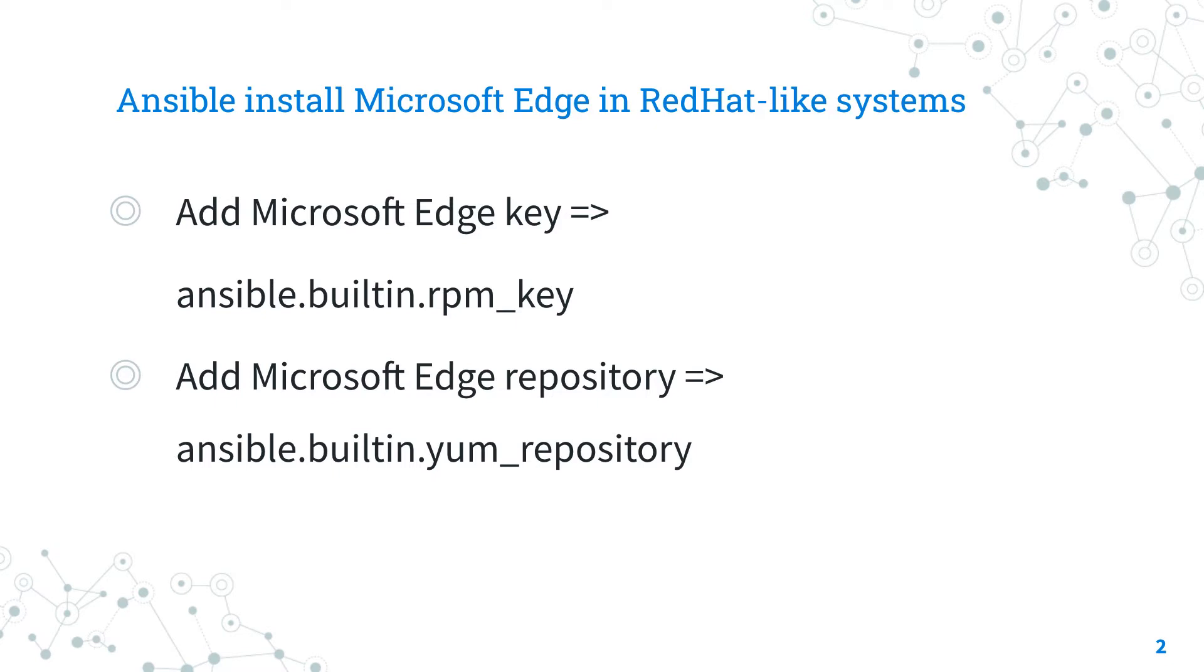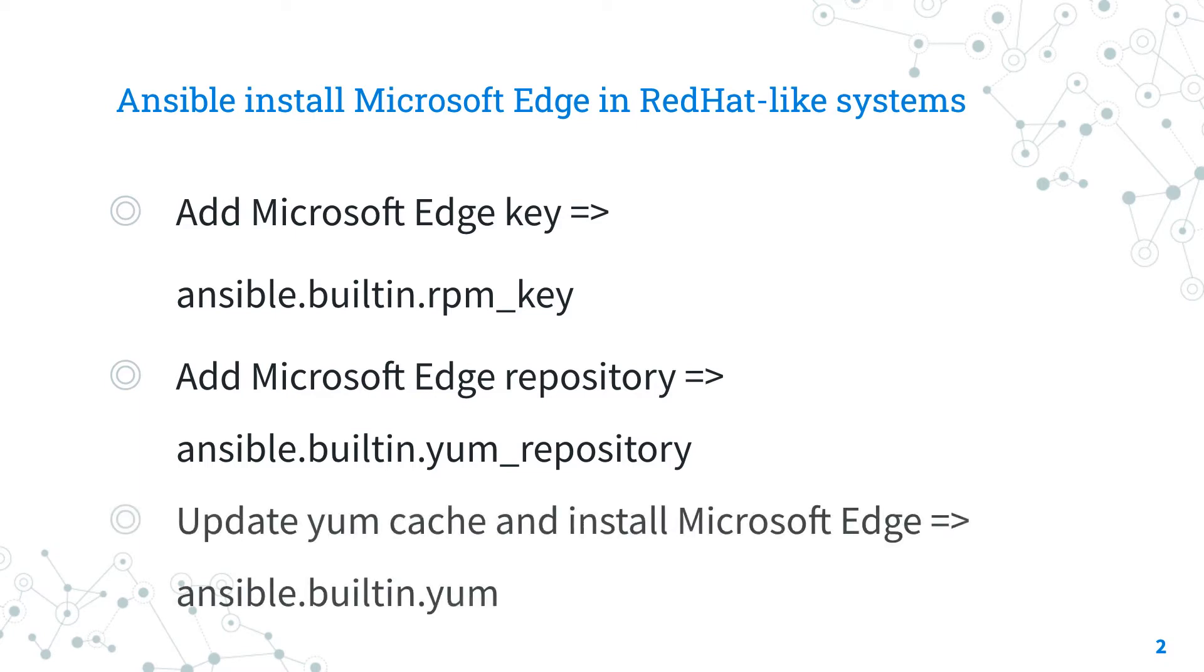You are going to use ansible.builtin.yum_repository Ansible module. The third step is to update the YUM cache for the available packages and install Microsoft Edge using ansible.builtin.yum ansible module.